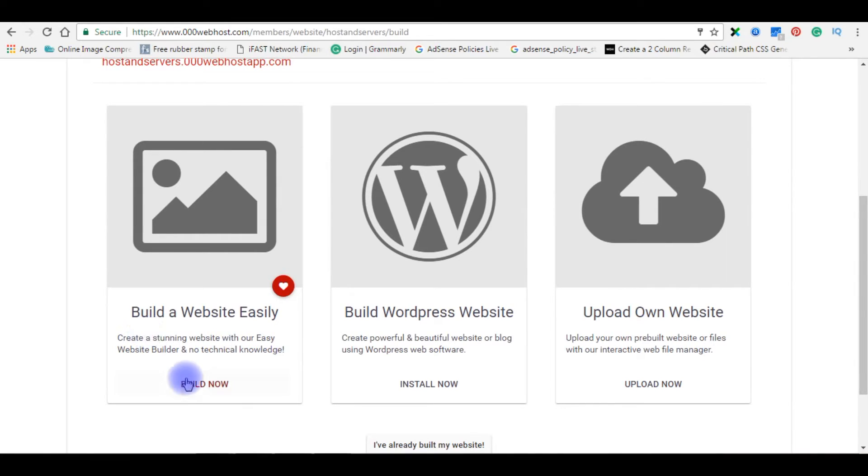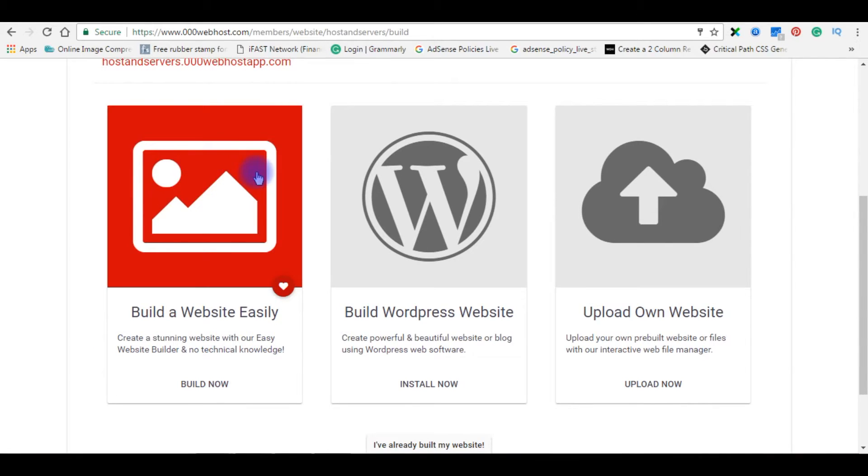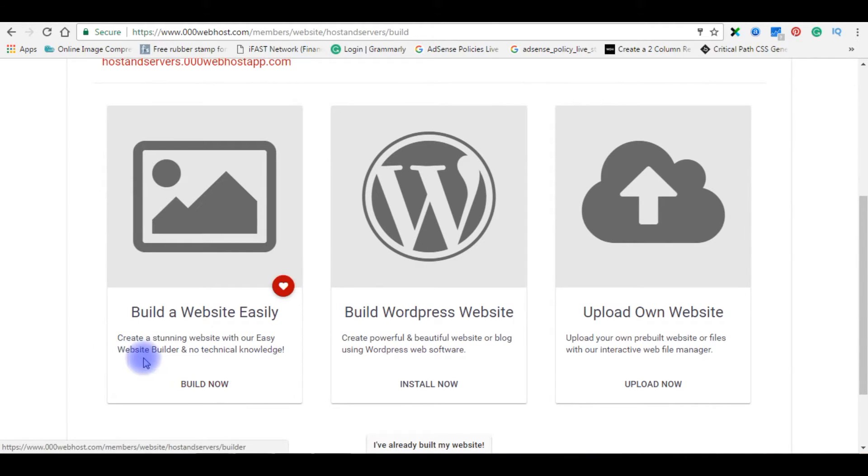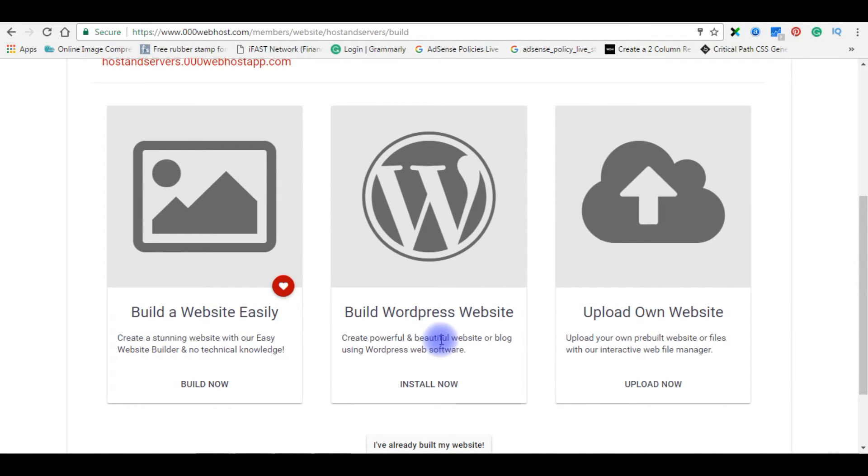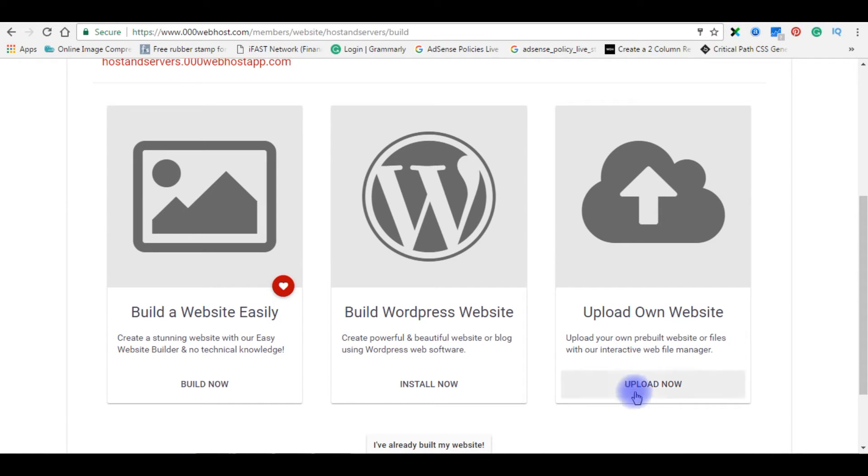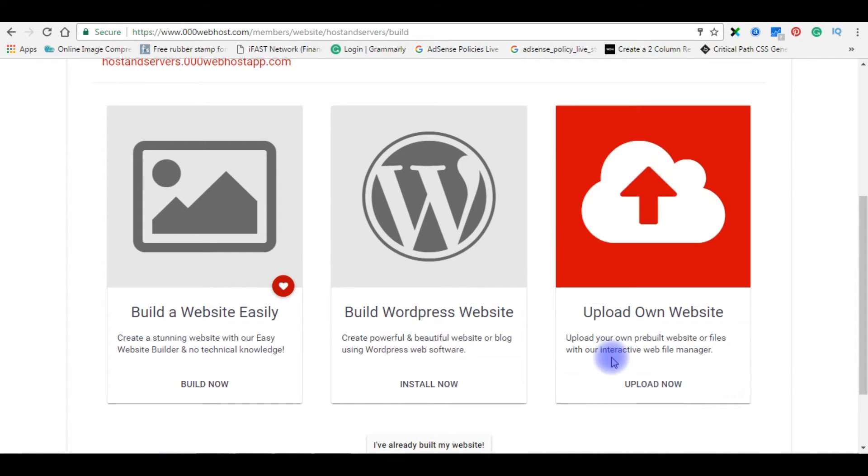Here is the website builder. You can easily create a website with the help of website builder. If you want to create a WordPress website, install now. Or if you want to upload your own website, you can use the third option.